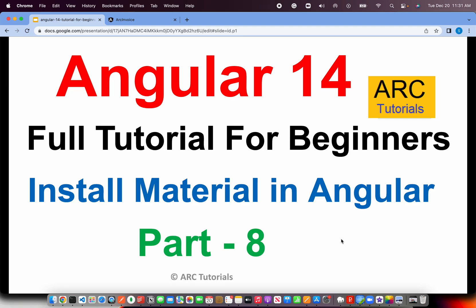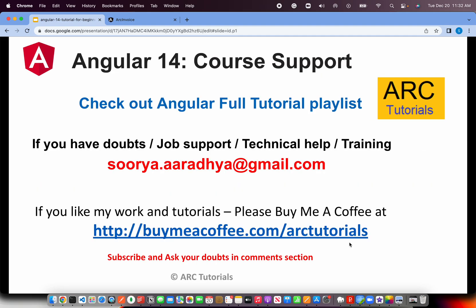In today's episode, we're going to learn how to use Angular Material with Angular Applications. In most cases, I would say 80% of the time, you would end up using Angular Material. That's purely from my experience at very large enterprises using Angular Applications. They prefer to use Angular Material. So let's learn how to install and use Angular Material in Angular Applications. This is part 8 of the series.